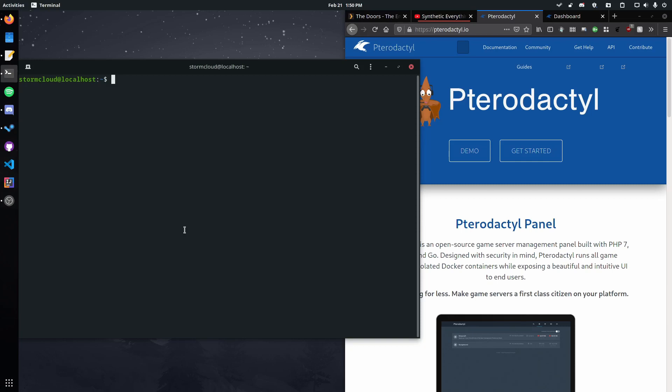Now SSL is important if you want to have this be public facing in any form whatsoever. We quite simply do not want our passwords and anything really not being encrypted, so this is extremely important to set up if you're going to have a public facing Pterodactyl server.